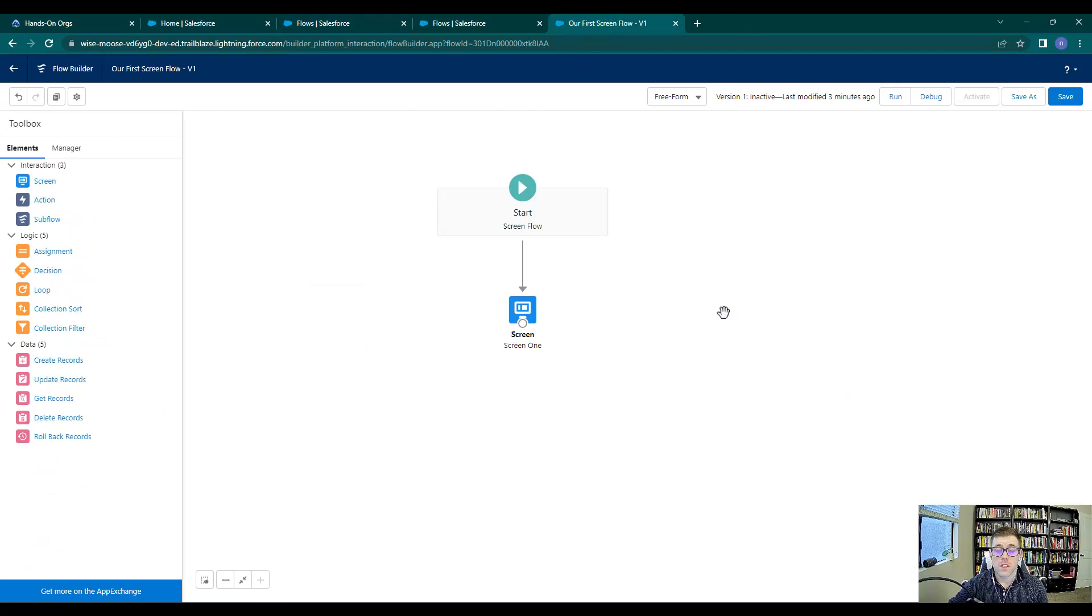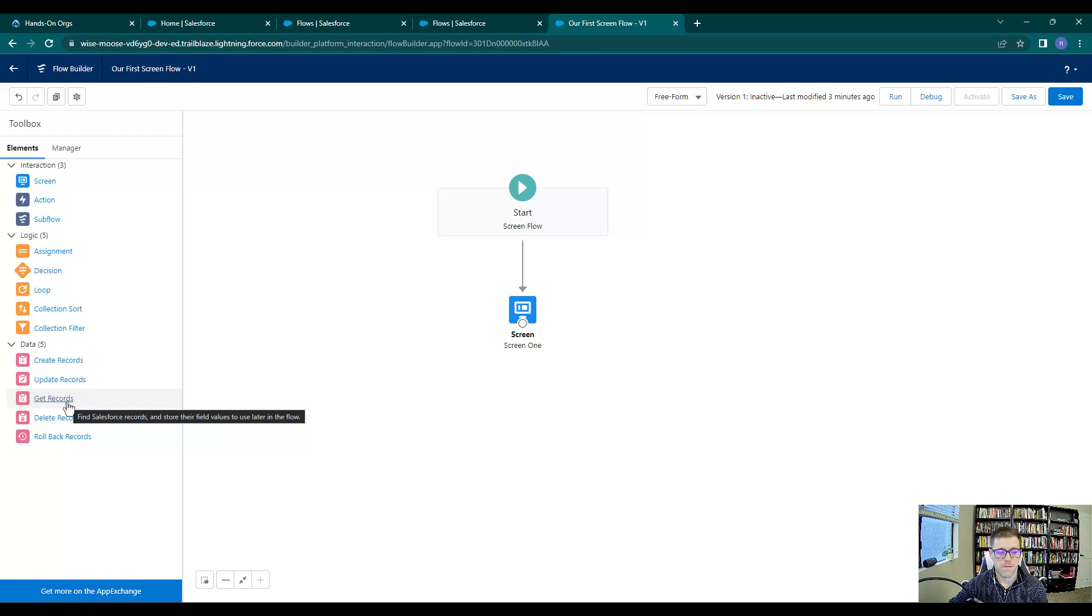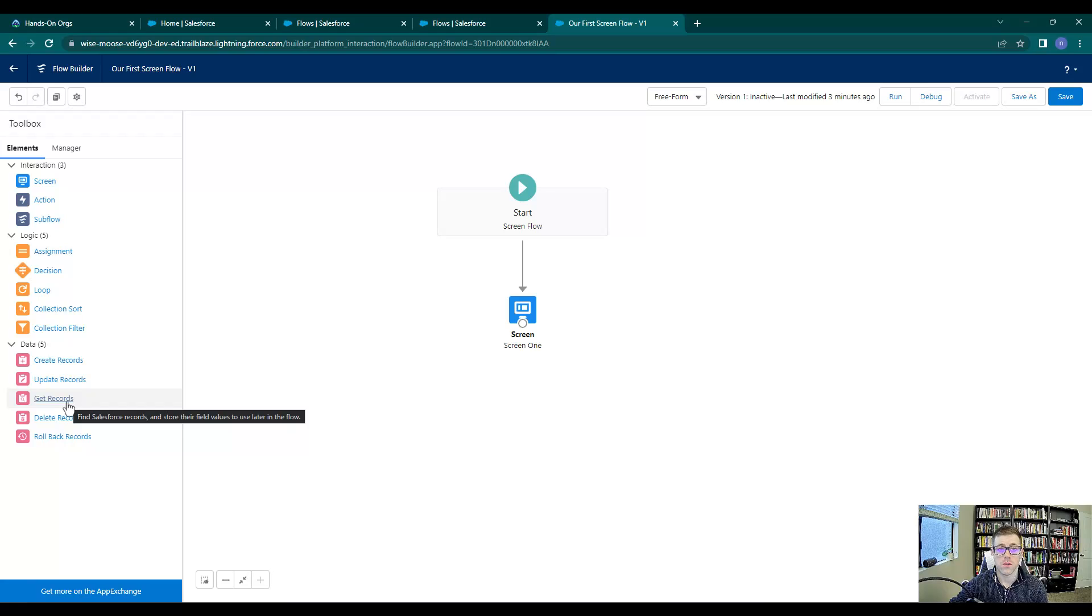In this video we're going to cover the get records element. This is a data element that allows us to look up records in Salesforce. When I hover over it, it says find Salesforce records and store their field values to use later in the flow.